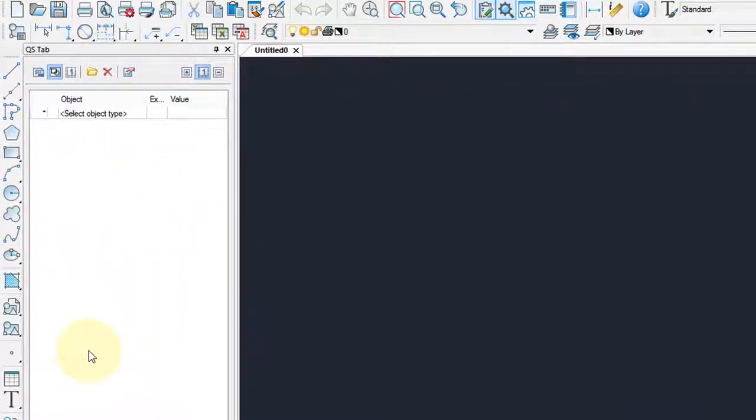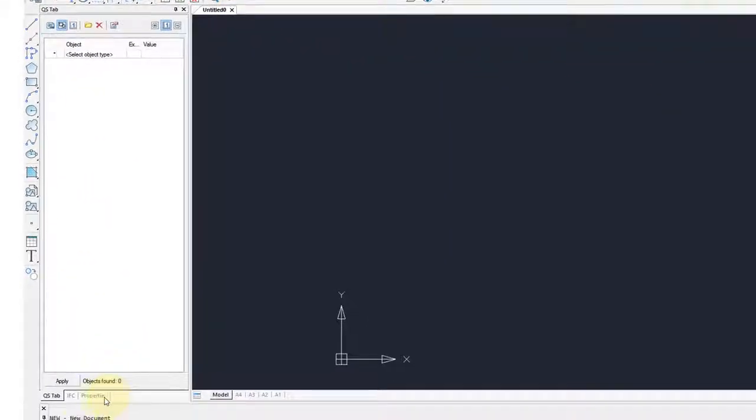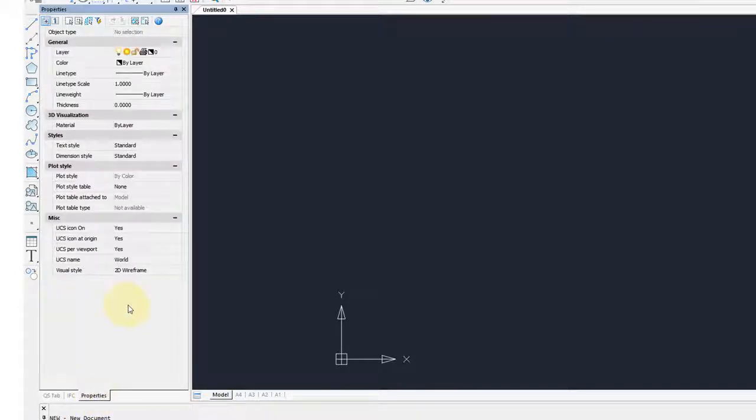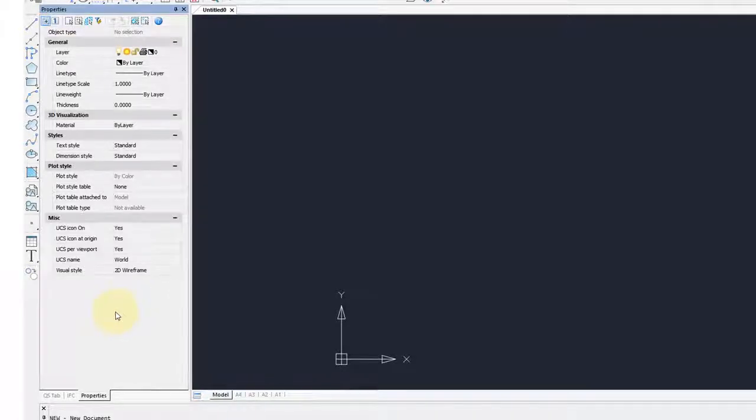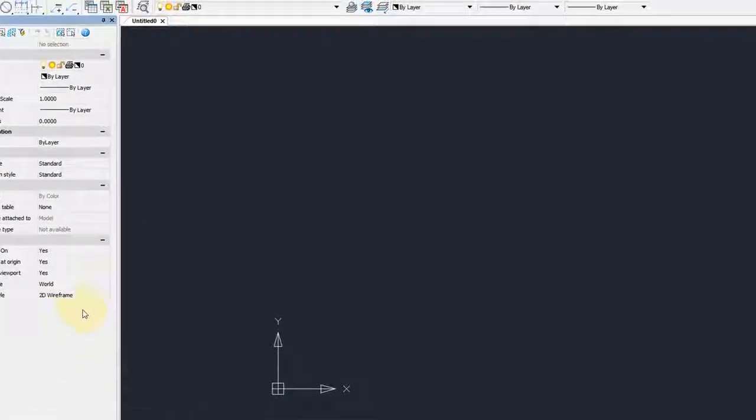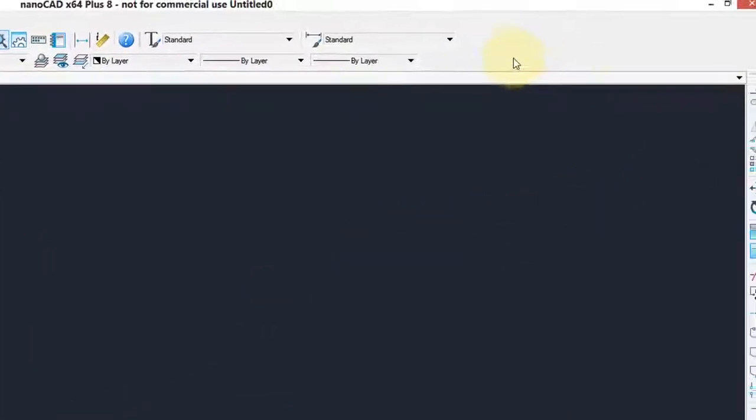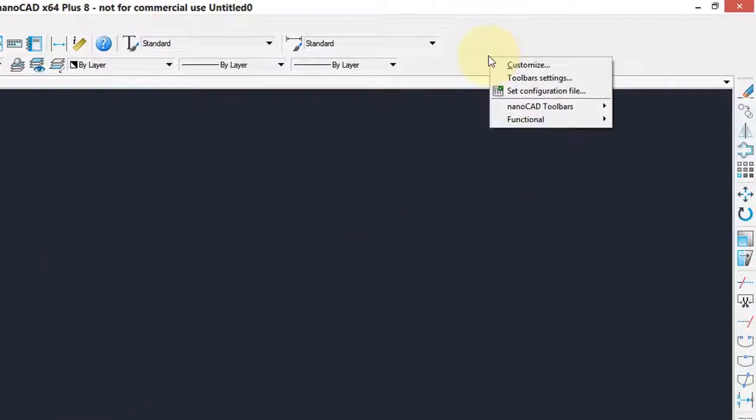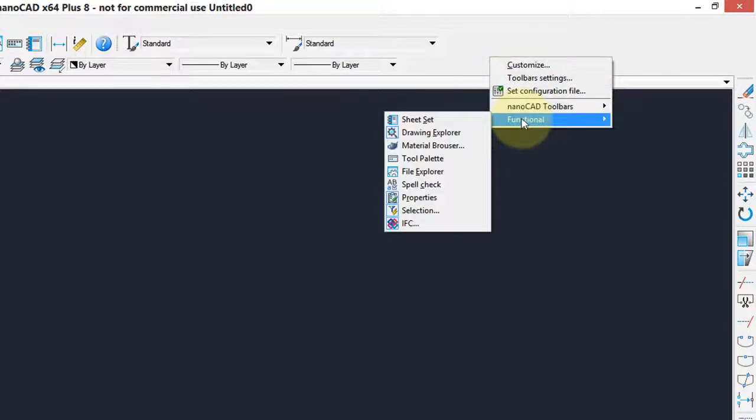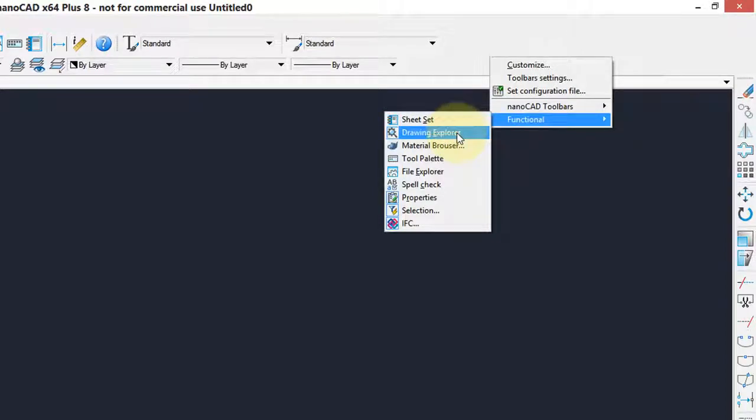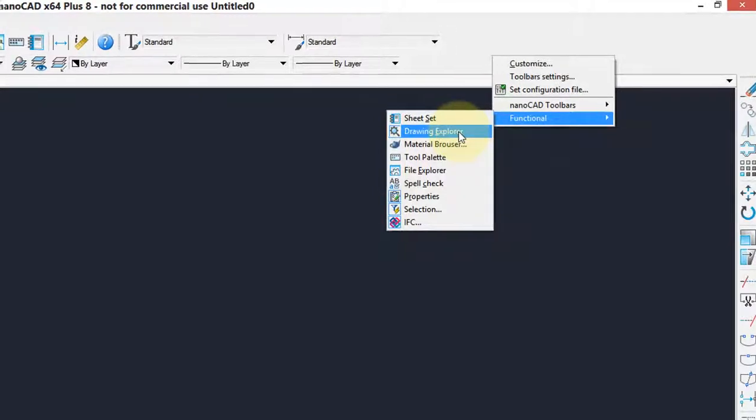Over here are palettes. You can see this one is for doing a quick select of objects. Here's the one for properties. If you want more or different ones displayed, right-click the user interface, choose functional, and then you can see the other ones such as sheet set, drawing explorer, and so on.